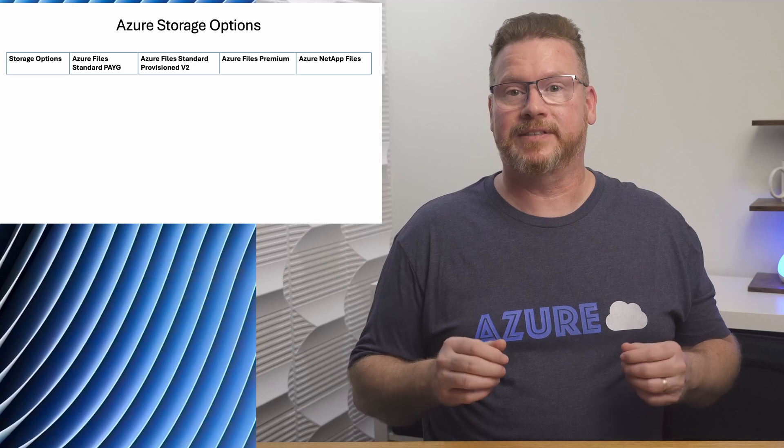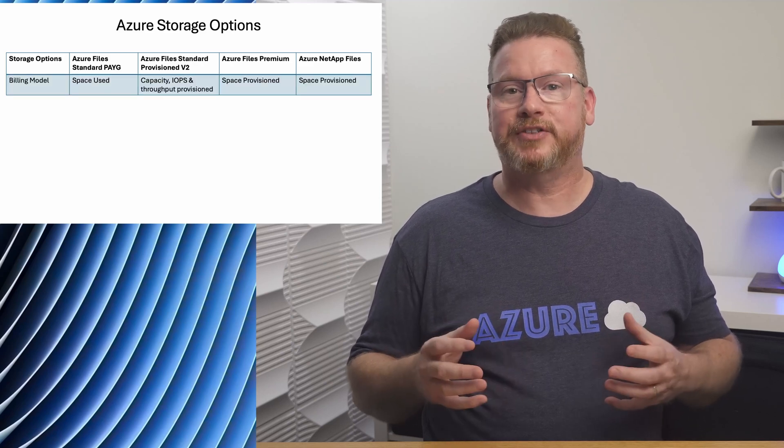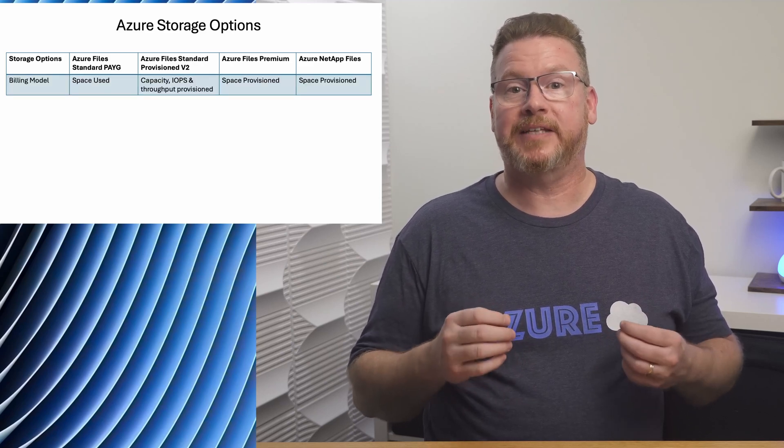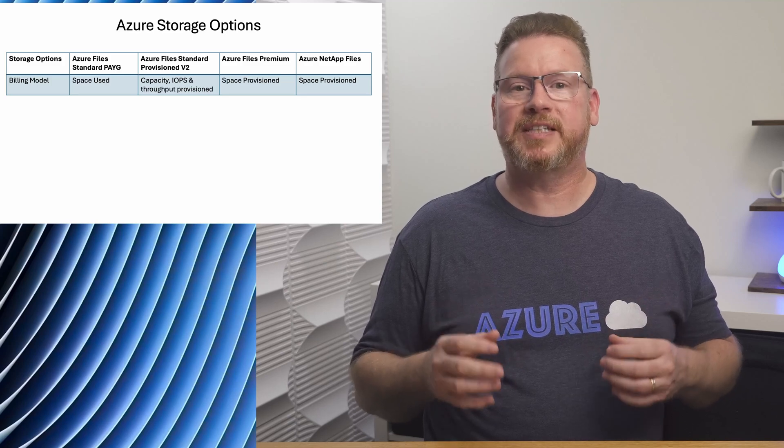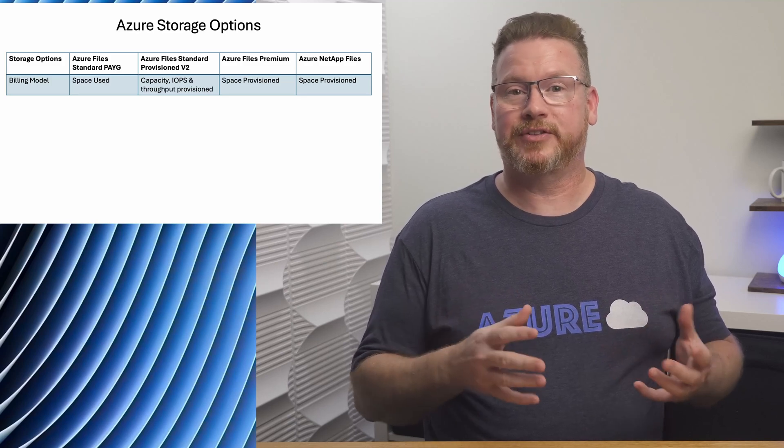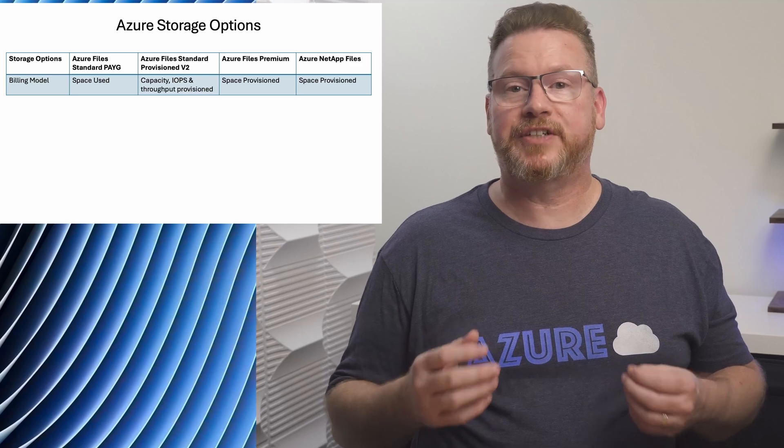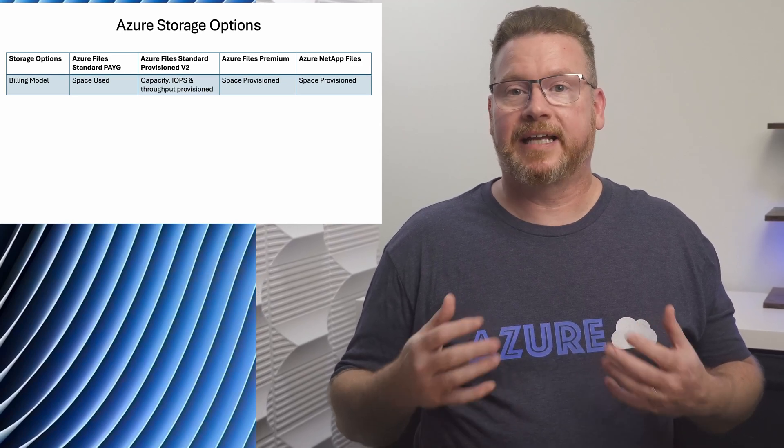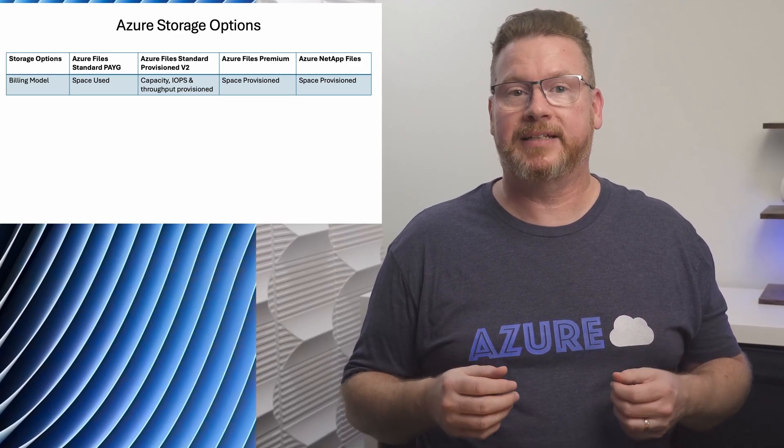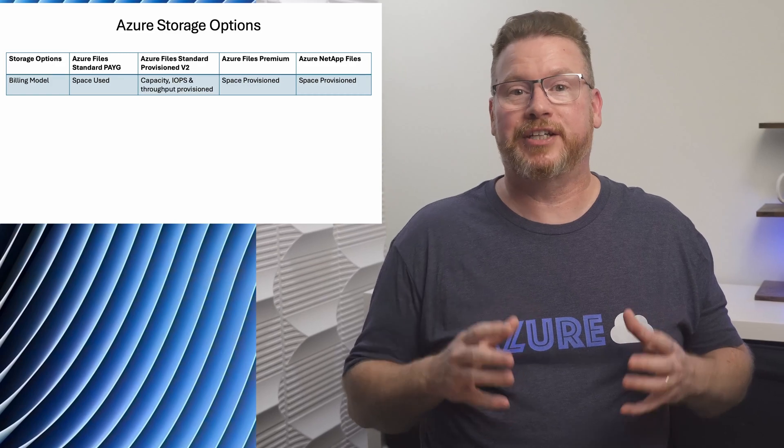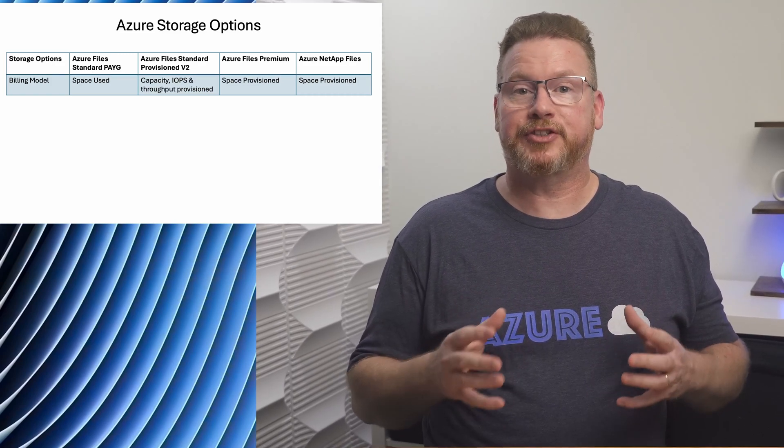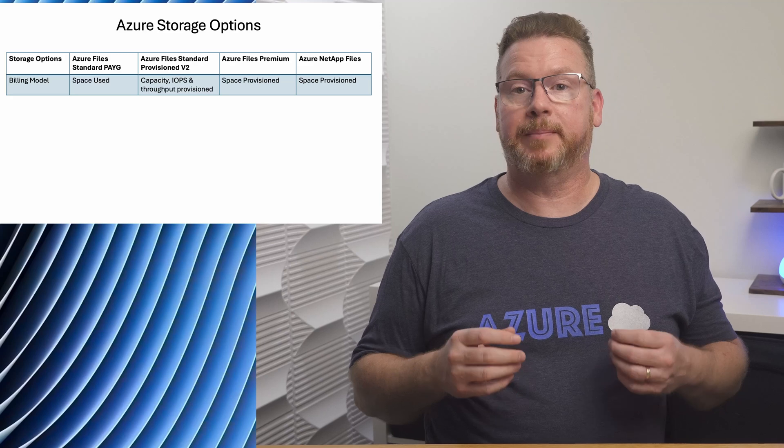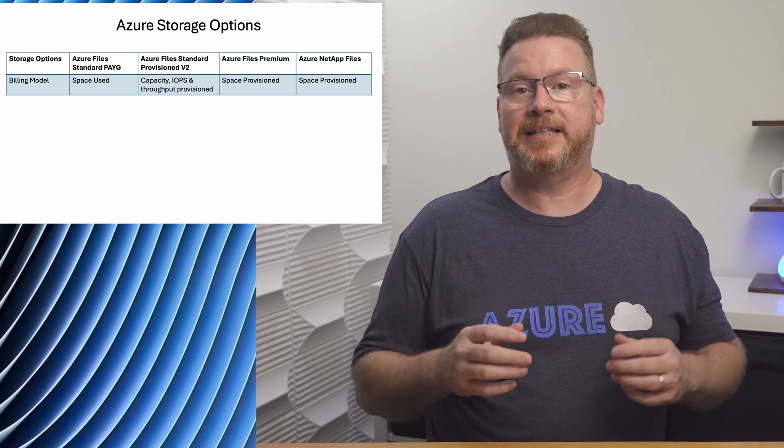These file shares are not created equally. Let's take a look at the differences. Azure Standard on a pay-as-you-go model is billed based on the space used. This may seem like an advantage, but we'll see some limitations with Standard storage accounts shortly. With Standard in the provisioned v2 billing model, we can select capacity, IOPS, and throughput independently. We can tune the file share to just what we need. Azure Files Premium and Azure NetApp Files are both billed on the amount of space provisioned despite the amount of space used.